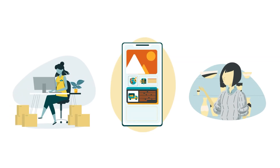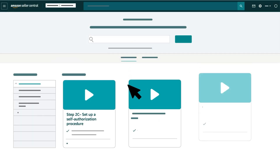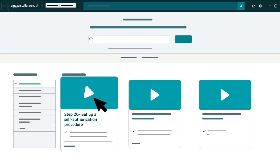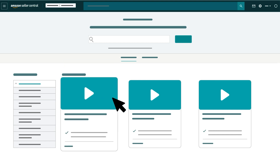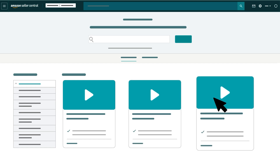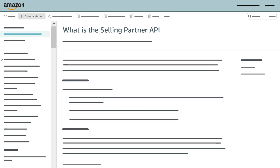Or, if you want to integrate a private seller or vendor application, proceed to Step 2C: Set up a Self-Authorization Procedure. We also cover earlier and later steps for SP API integration in other videos, and you can find written instructions for each step by searching for the Selling Partner API documentation website.